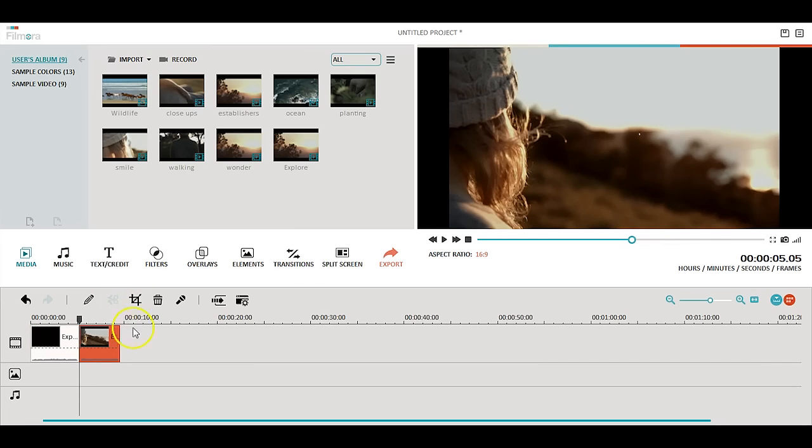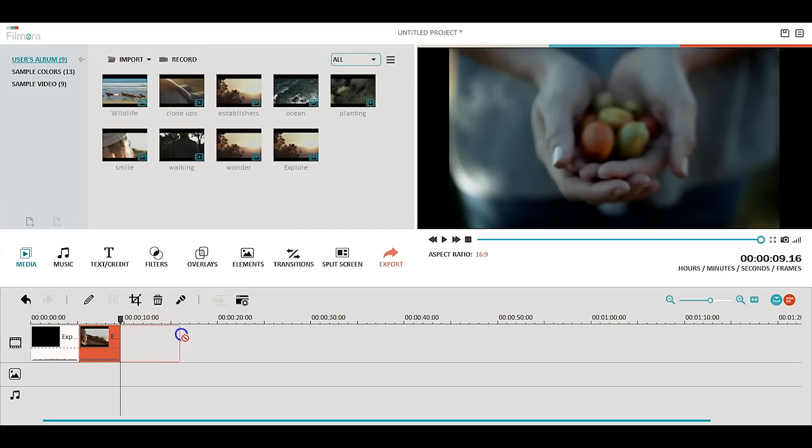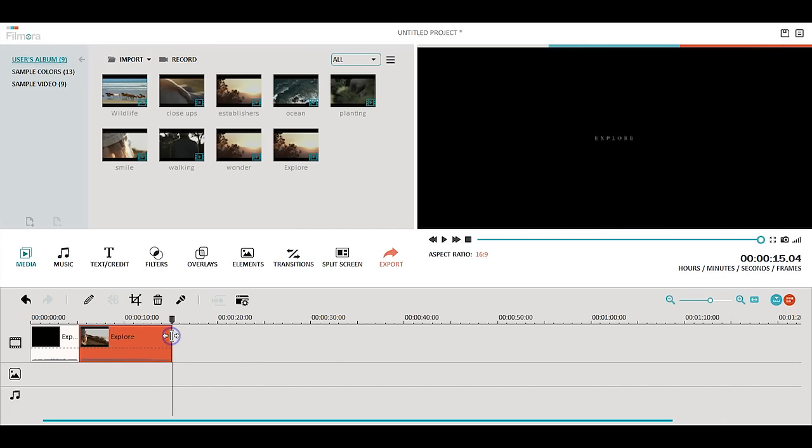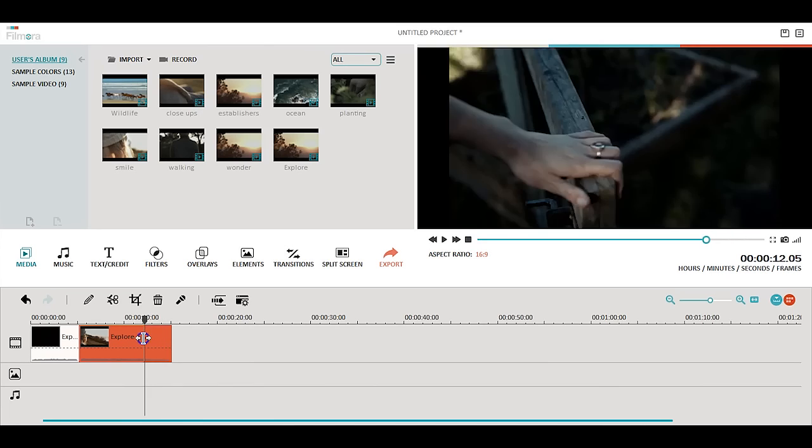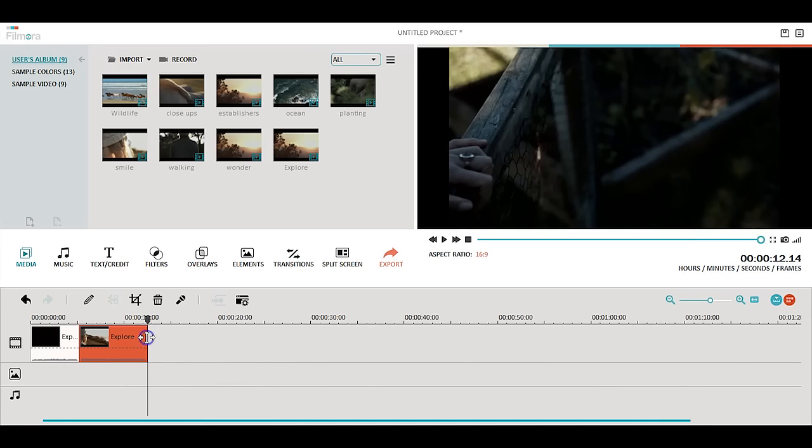You can also hover your cursor at the edge of the clip to trim it. Don't worry, if you happen to trim too much you can always adjust it by pulling the edge of your clip.